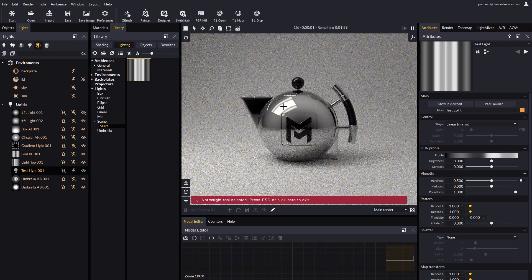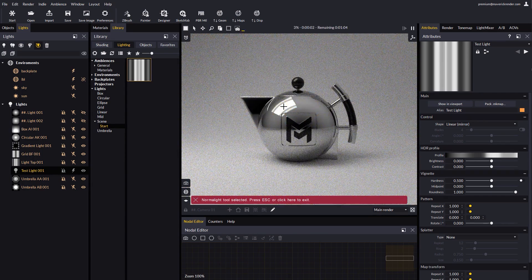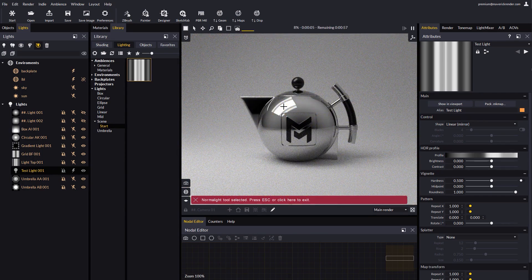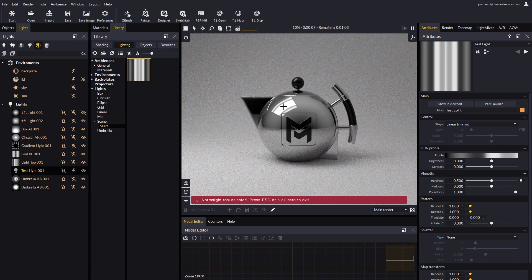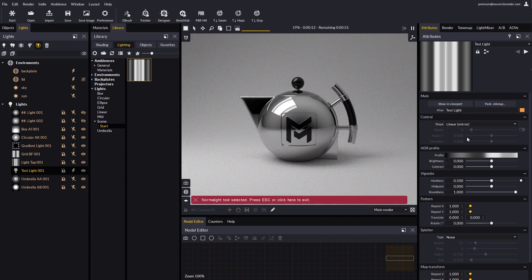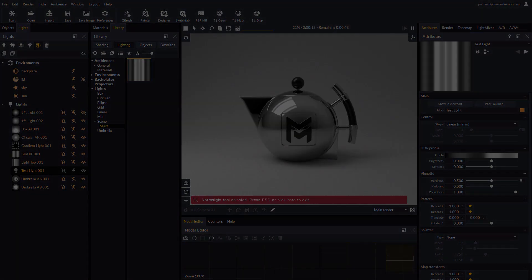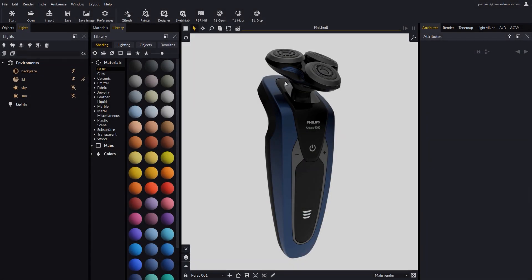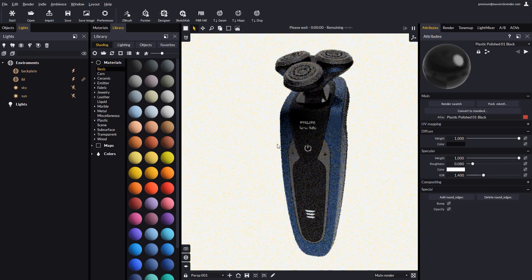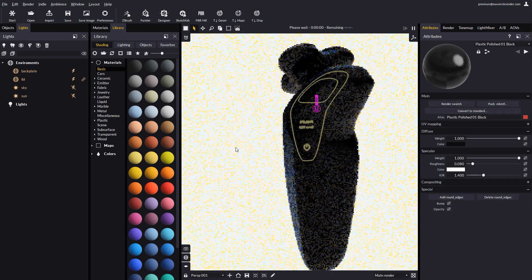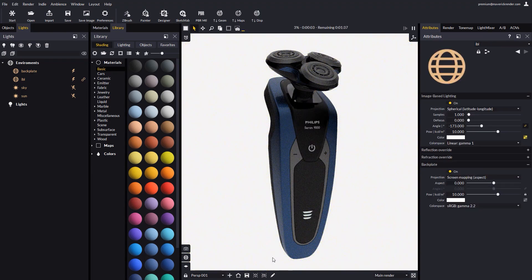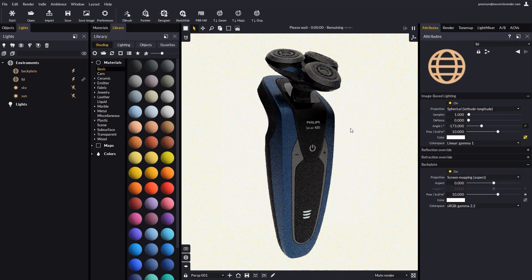Now it's time to see some practical cases of use with real example models. You will see how easy and powerful it is to use gradient lights to illuminate a scene. Here's our first example, an electric shaver.